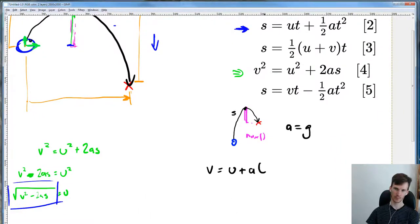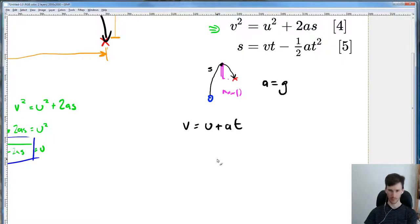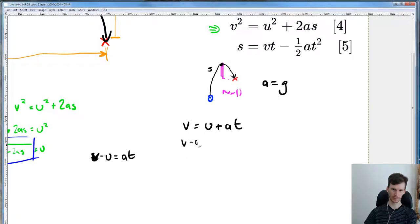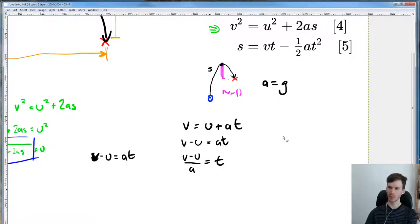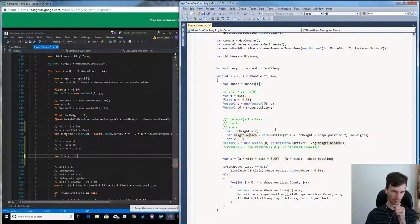Starting from v = u + at: subtract u from both sides to get v − u = at, then divide both sides by a to get t = (v − u) / a. That gives us time-up for that first segment.